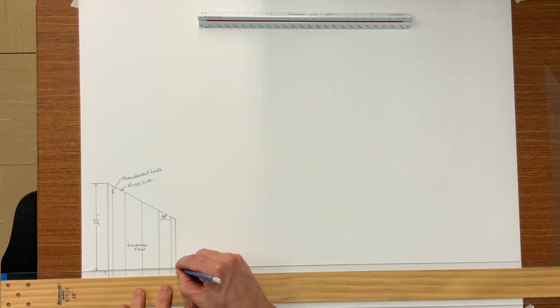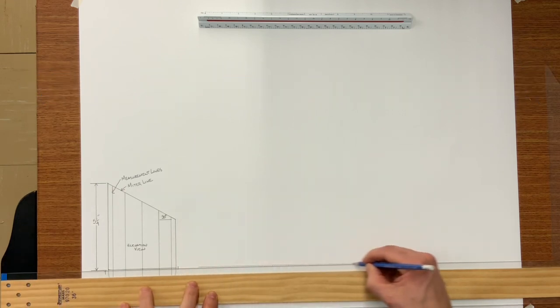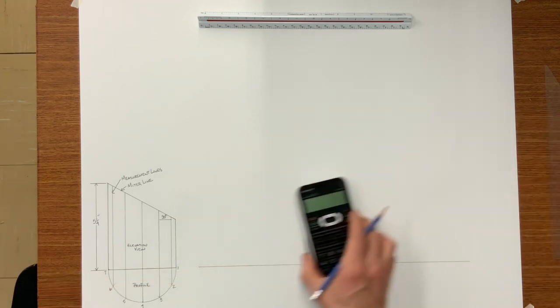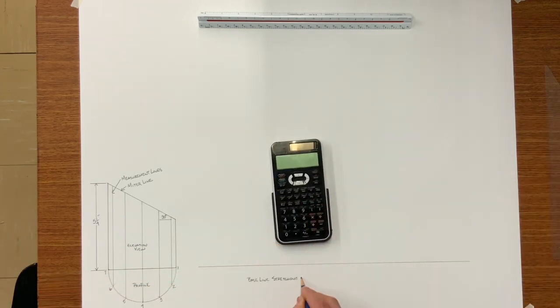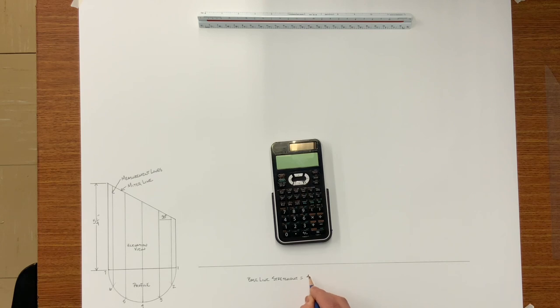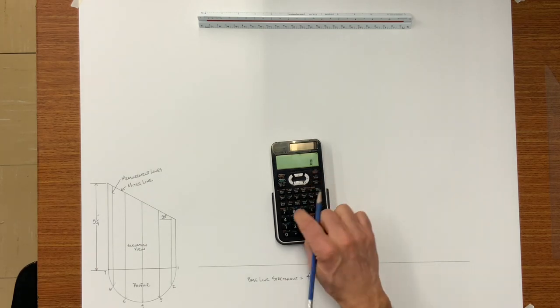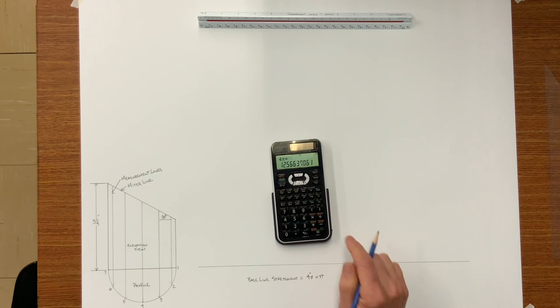Now I am going to go ahead and draw my pipe stretch out, which is basically the diameter of the pipe times pi. And in this case we want a four inch diameter times pi should equal twelve and nine sixteenths.